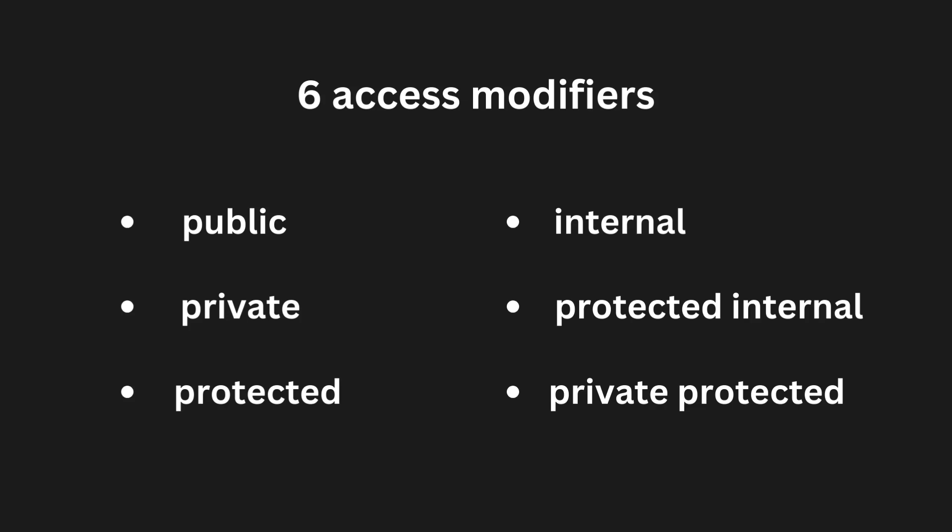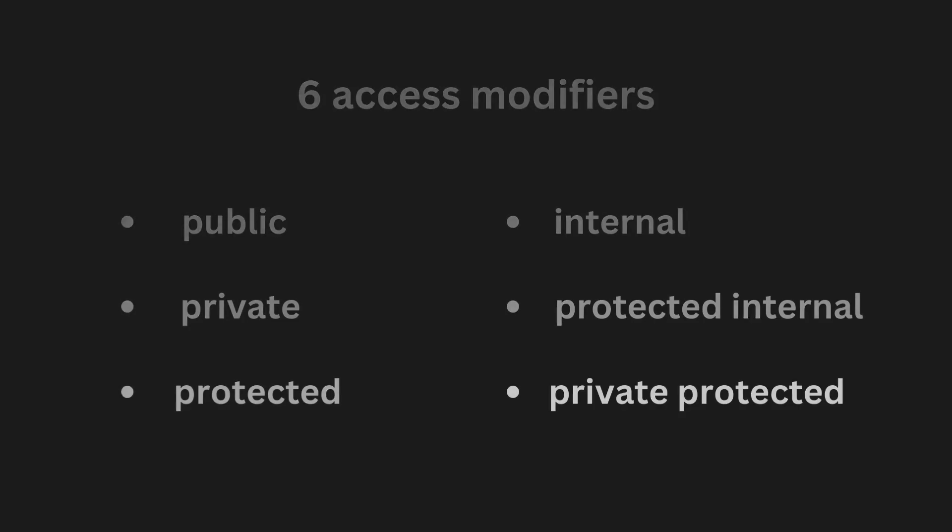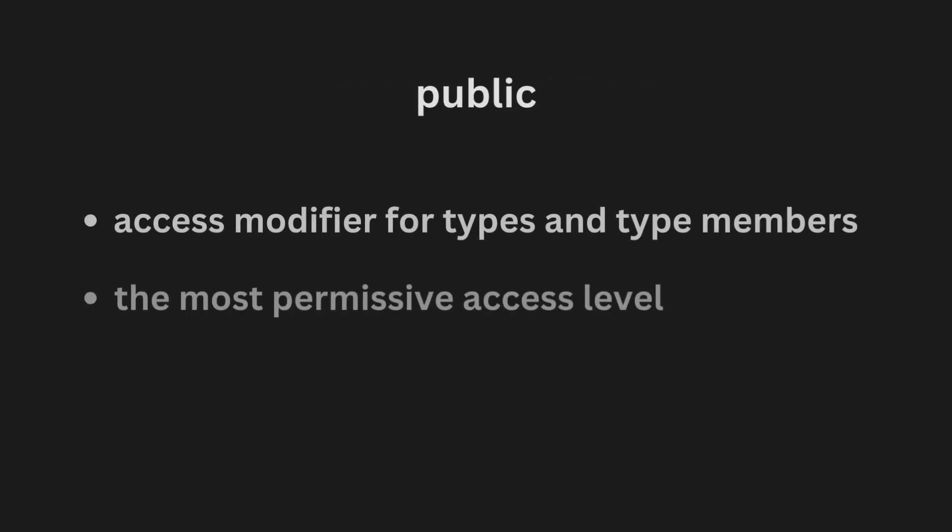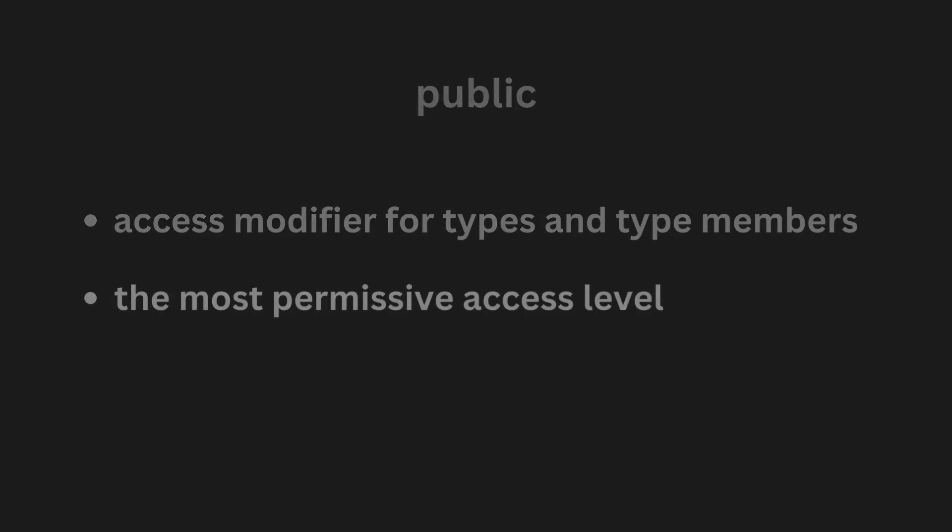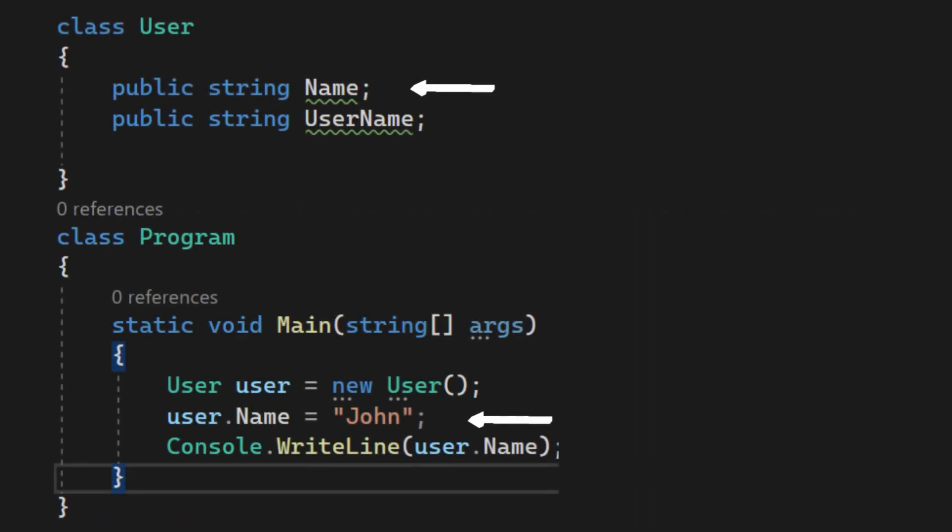The public keyword is an access modifier for types and type members. Public access is the most permissive access level. There are no restrictions on accessing public types or members. We can see in this code here that the public name field can be easily accessed inside another class.